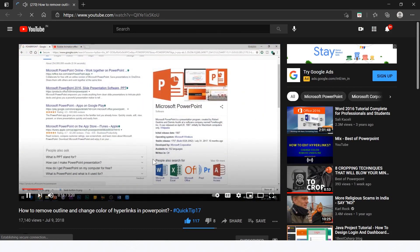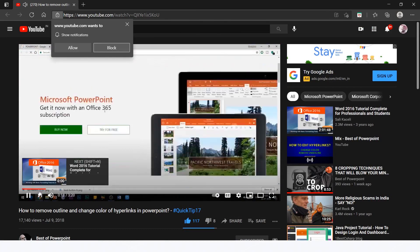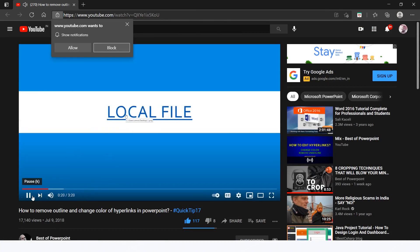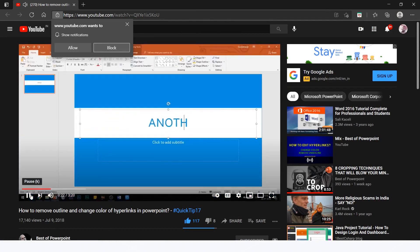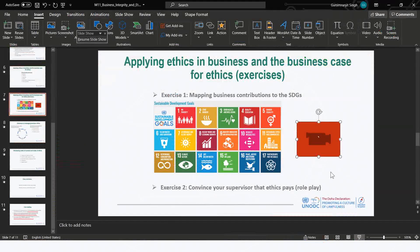PowerPoint opens the video from within the slideshow, and to go back to the slideshow you need to click on the white space at the bottom and it will take you back to your slide.